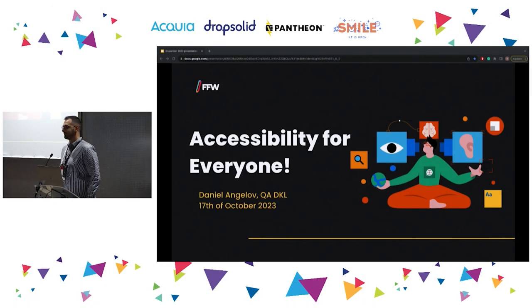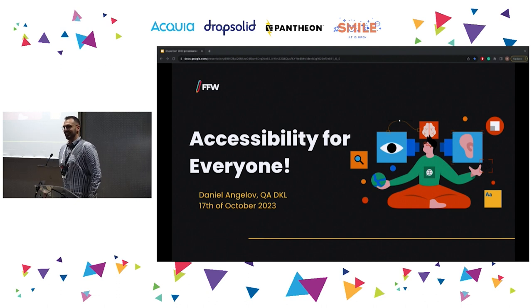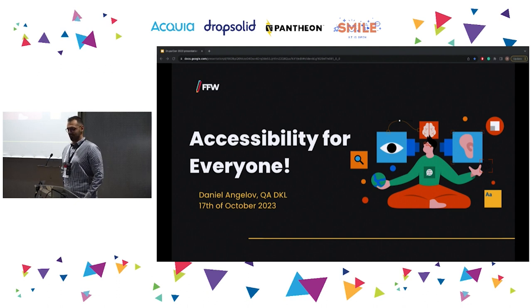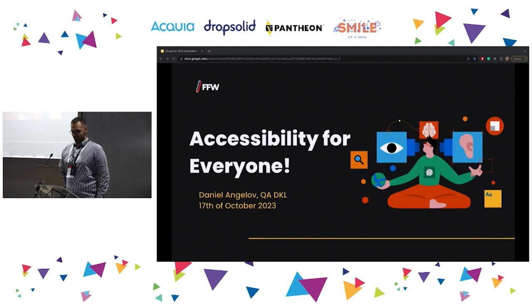Hello, everyone. Thank you for attending my session. I hope you enjoy it. We don't have much time, so let's get started.